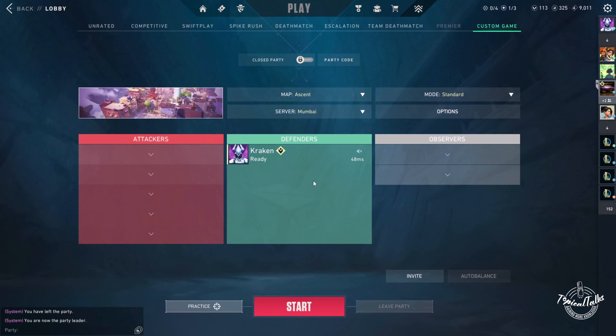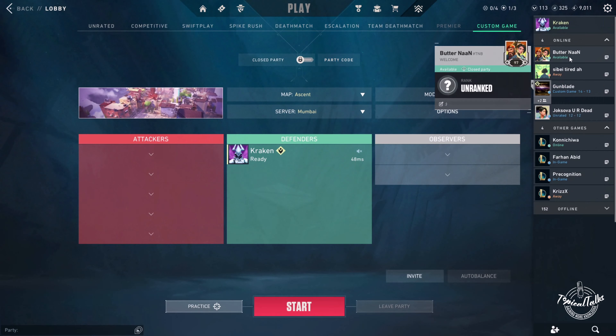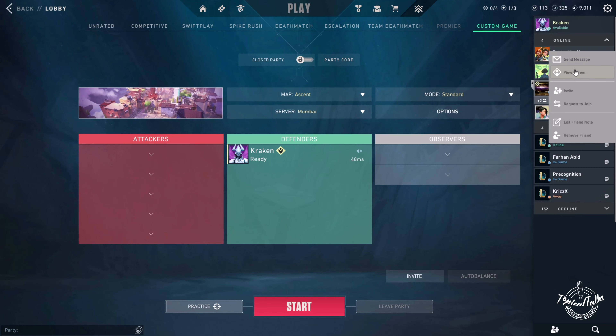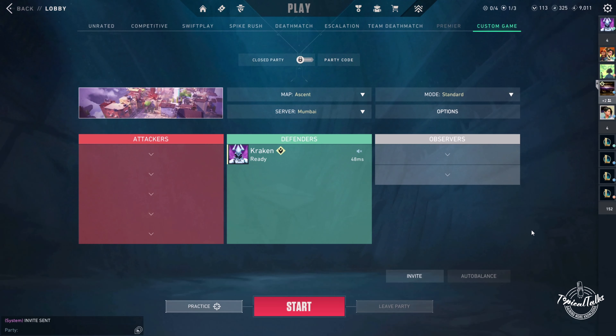Now I will show you how to invite your friend in a custom map. Just right click on your friend and click on invite. Now wait for your friend to join.